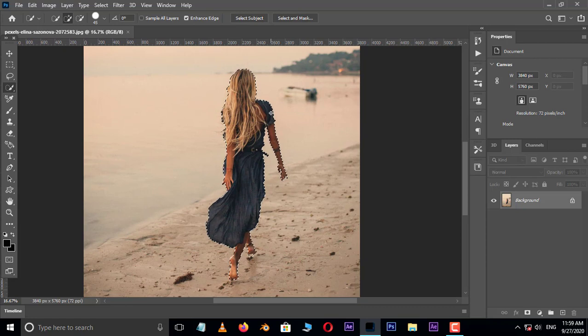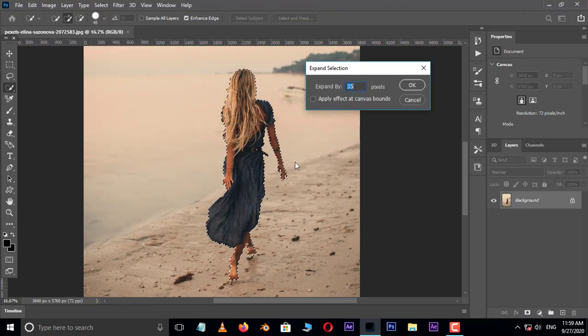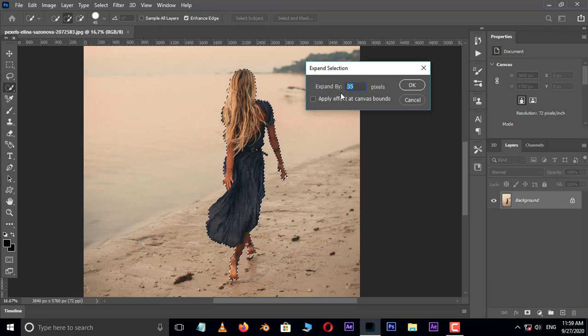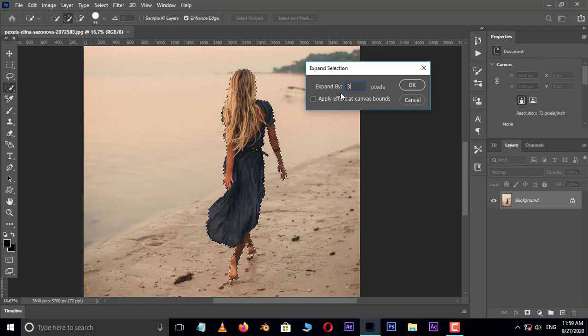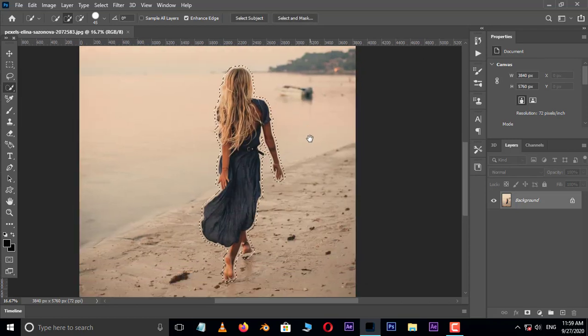Perfect. Now go to select, modify, and choose expand. Here increase the selection to 30 pixels. But this expansion will depend on your image size.